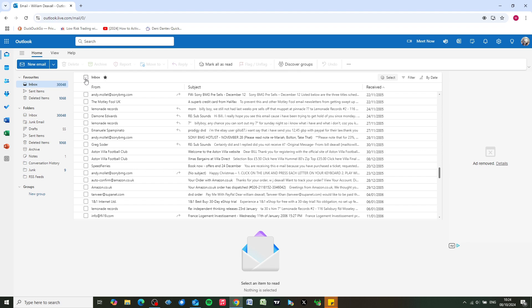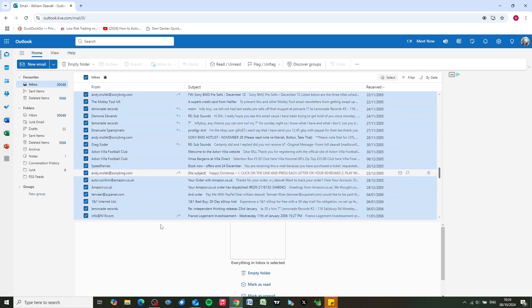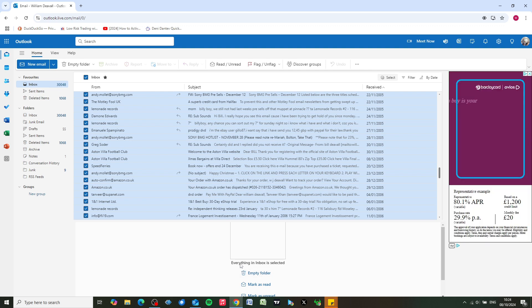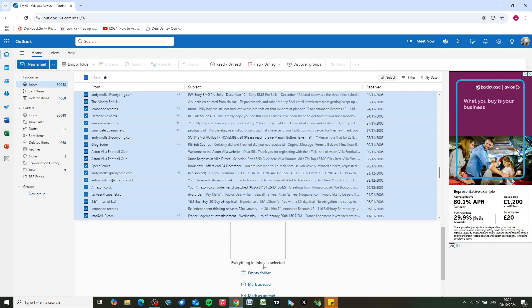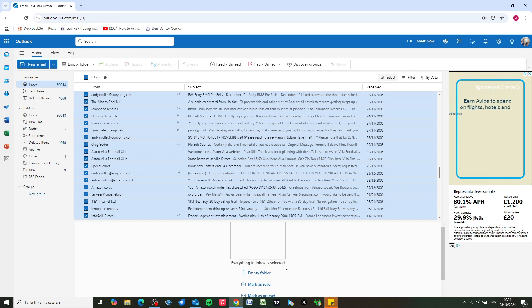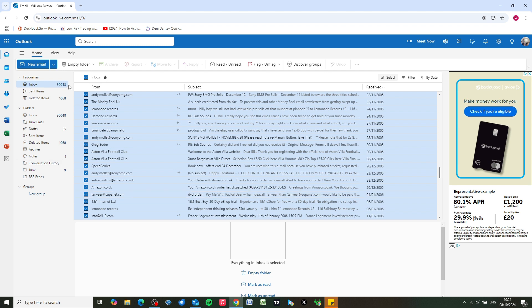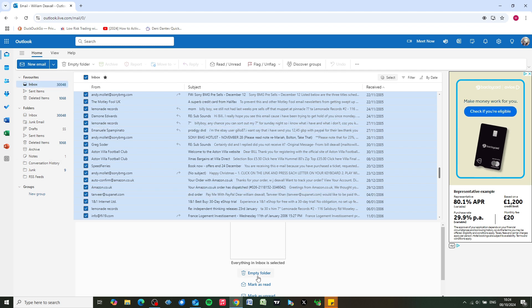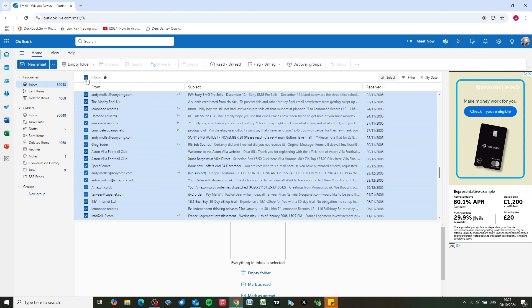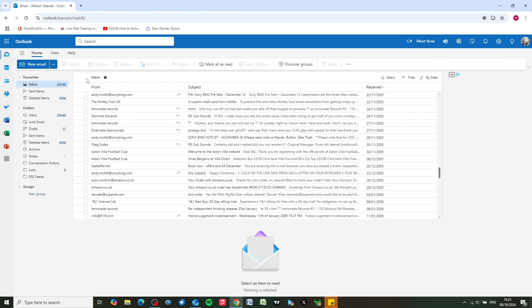If you click into this inbox tick box up here, it will select everything and we can empty the folder. But this will delete absolutely everything in your inbox. So if you're okay with deleting everything in your inbox—that could be thousands of emails, in my case it's 30,000 emails—you could click on empty folder and the whole lot will clear in one go. But I don't want to do that. Very often there are emails that you want to save.